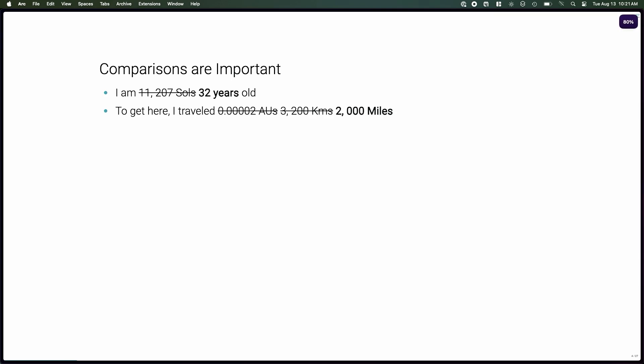What was the point of all this? Why am I telling you this? Well, the point I'm trying to make here is that the way in which we talk about comparisons is really important for understanding those comparisons. Years is a unit of time — it's not a comparison — but when I tell you my age in years, you can make a comparison: my age against yours, my age against a year. However, when I tell you my age in souls, which is the length of a Martian day, those comparisons become a lot harder to understand.